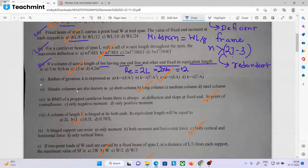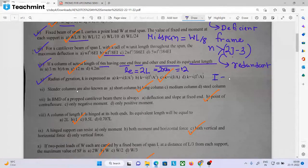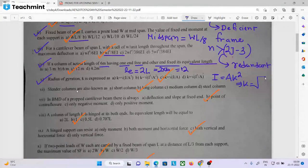The radius of gyration is expressed as: if the formula is I equal to A into K², what is the answer? The answer is K equals the square root of I by A.